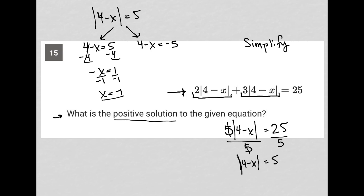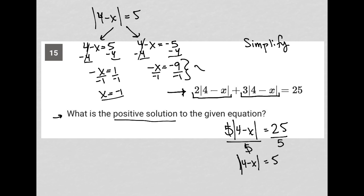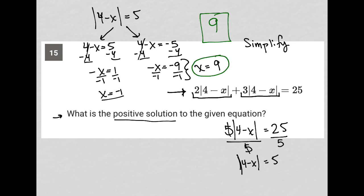Our positive solution must be from the other equation. Here I subtract four from both sides and I'm left with negative x equals negative nine. Dividing both sides by negative one, x equals positive nine. So the answer to this question must be nine.